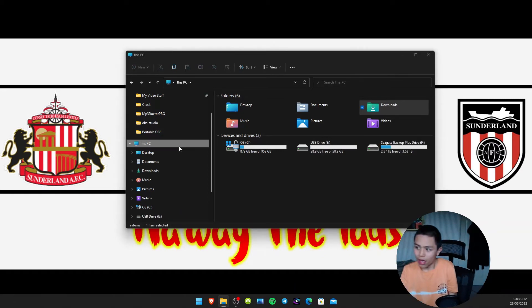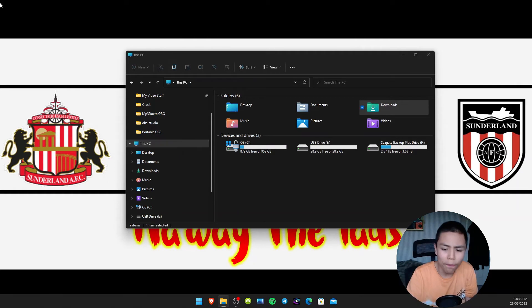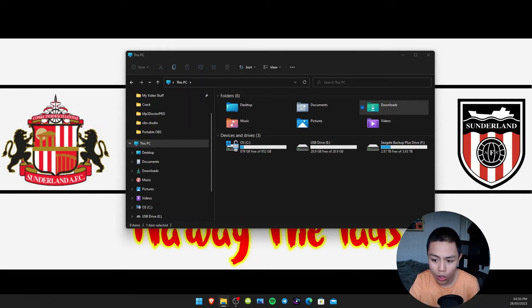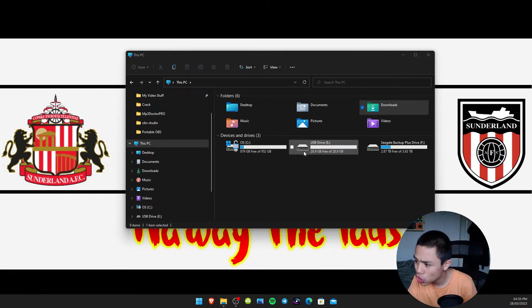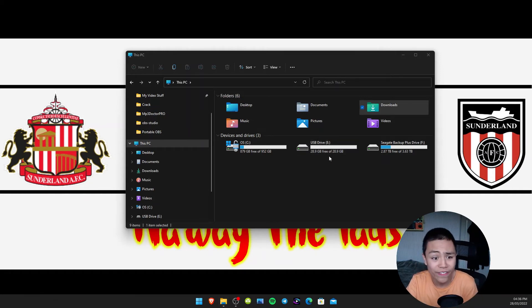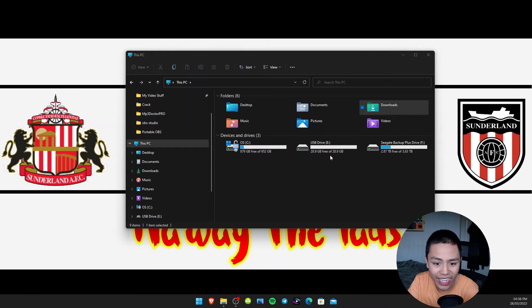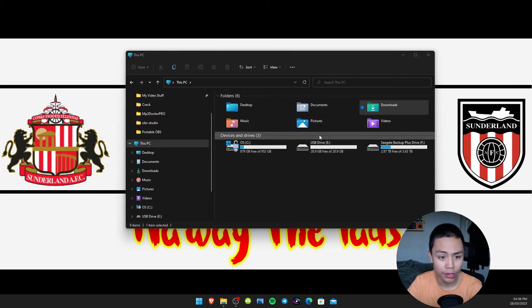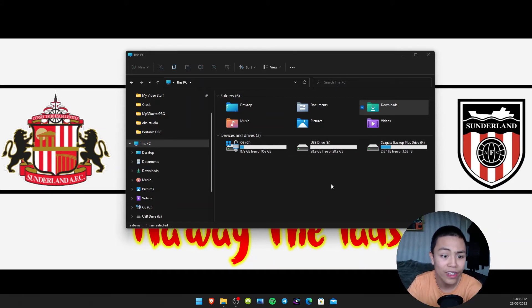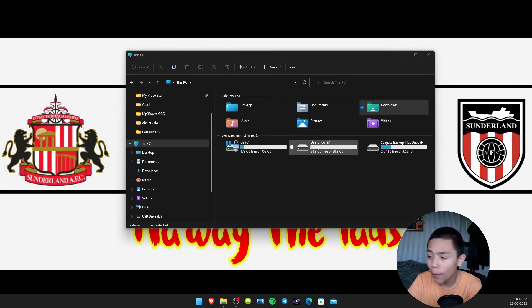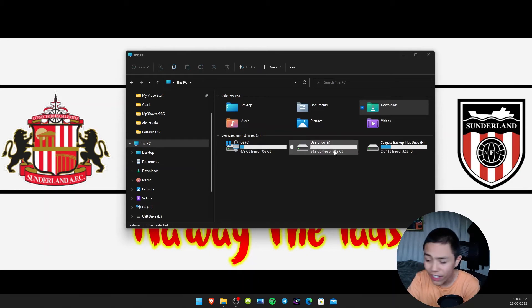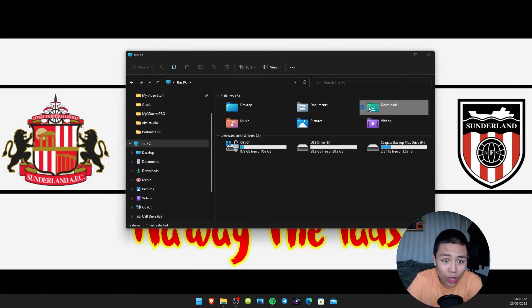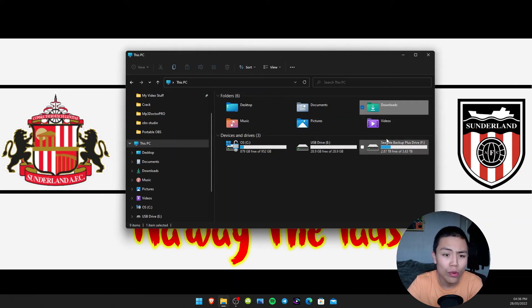You want to pay attention to what drive number comes up. So mine's USB Drive, so yours will pop up maybe different, but make a note of it or whatever you need to do. Then we're going to go back to our Downloads folder.